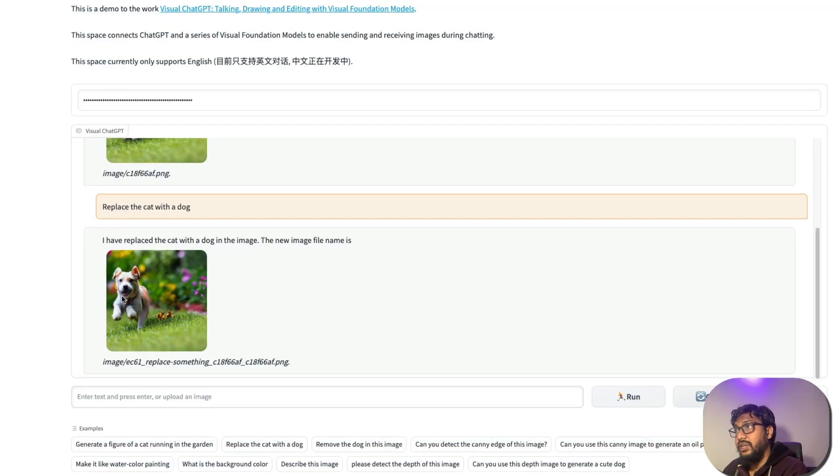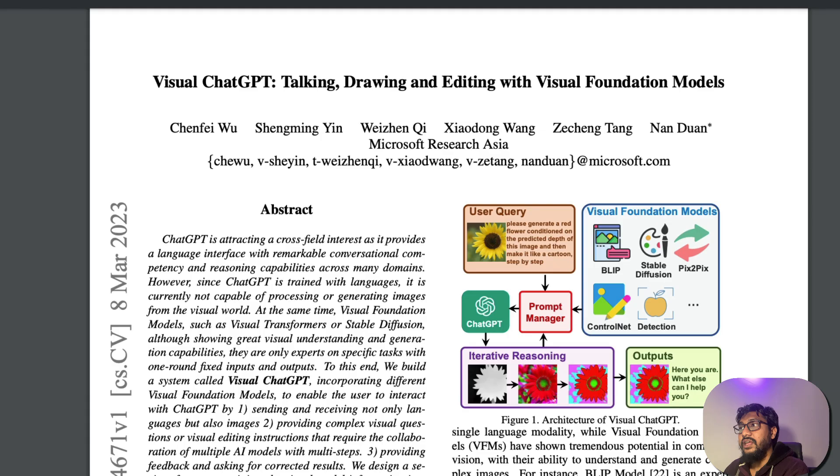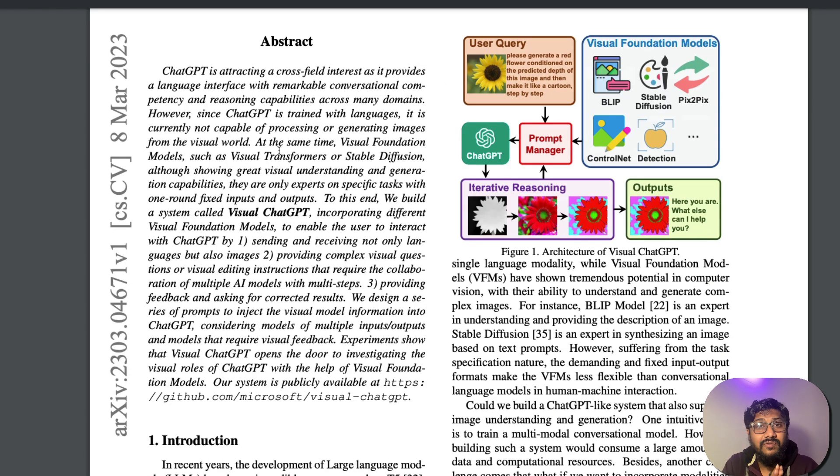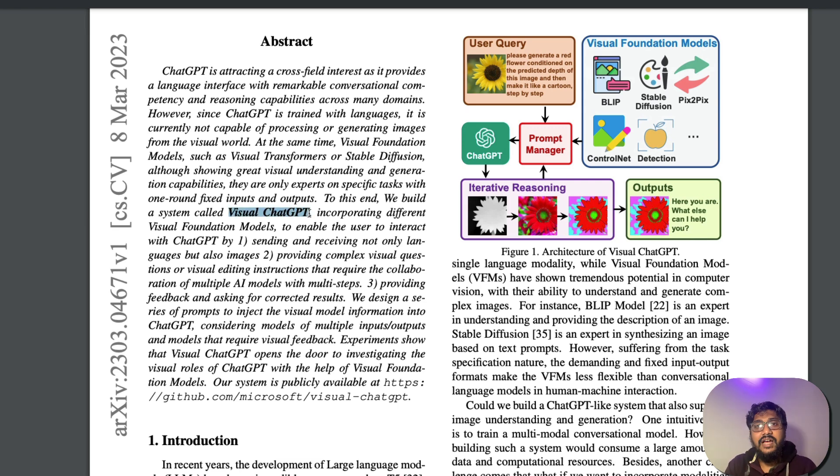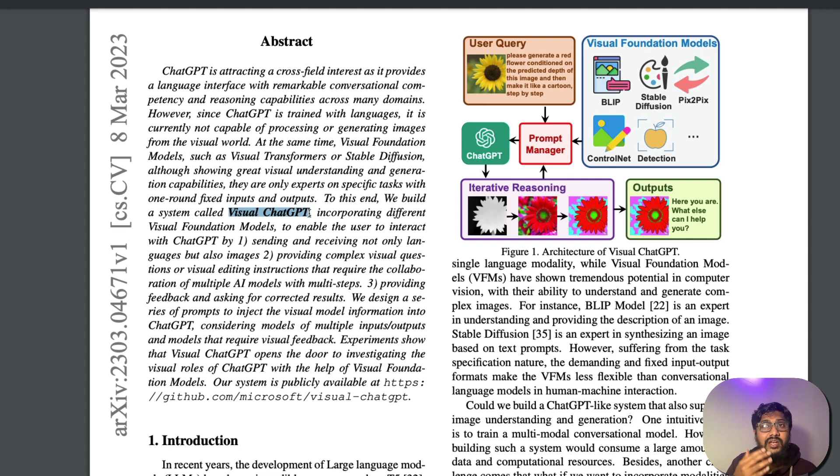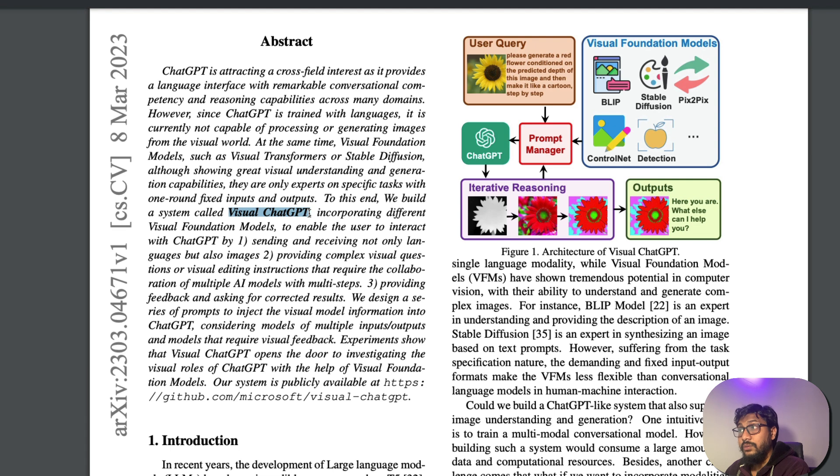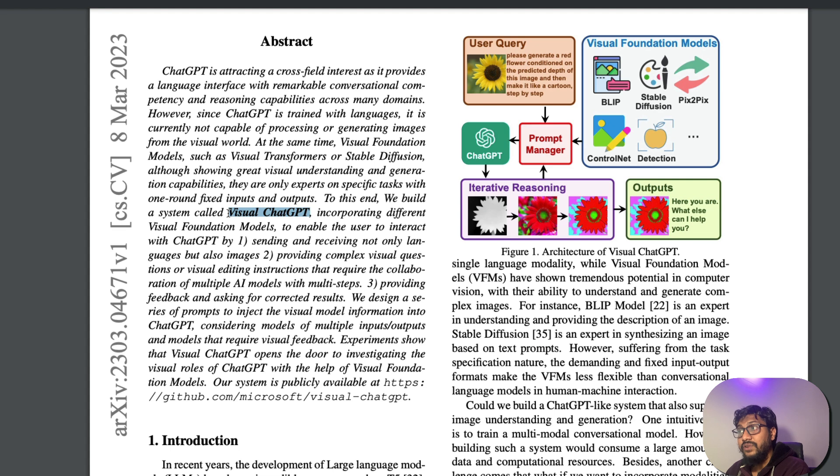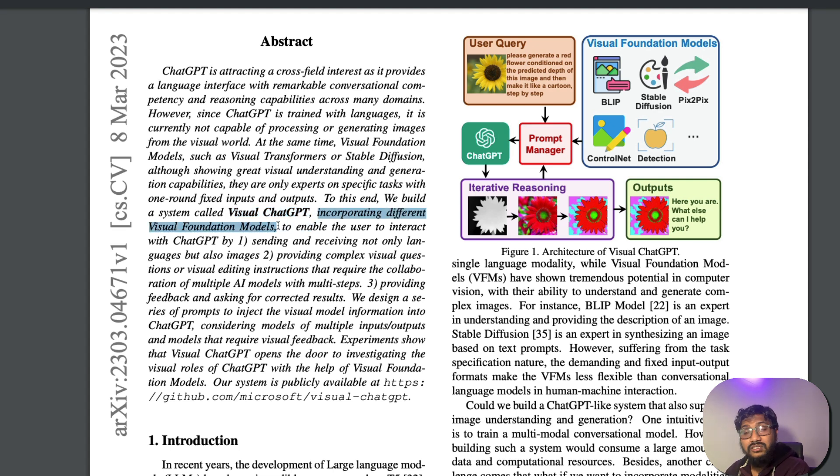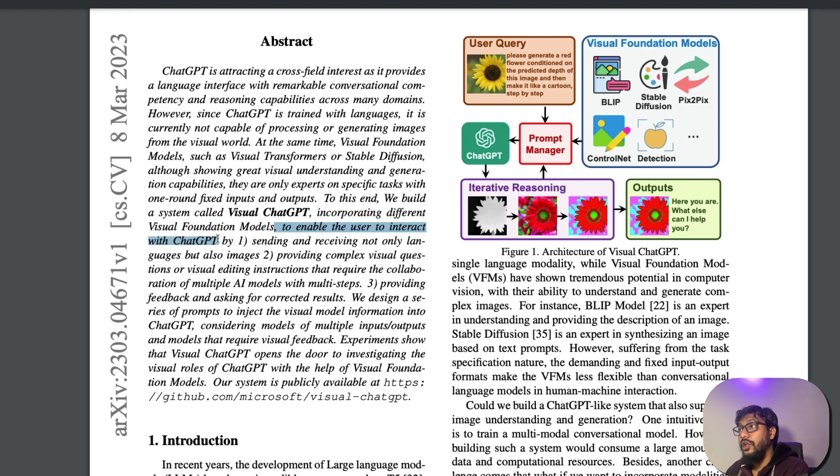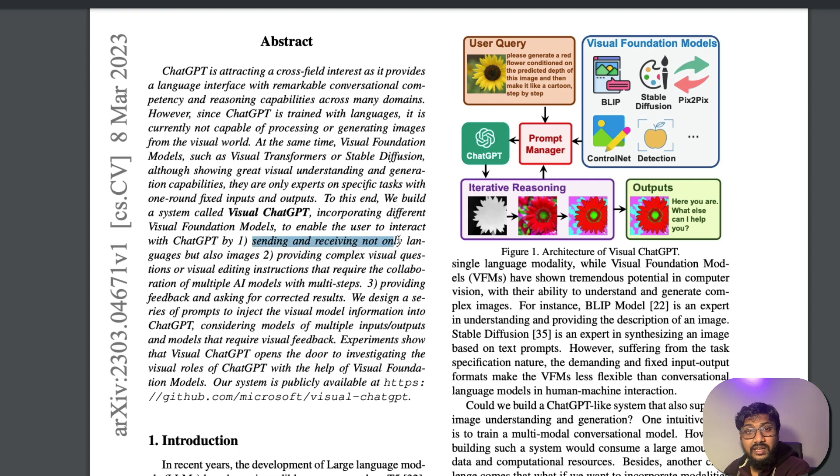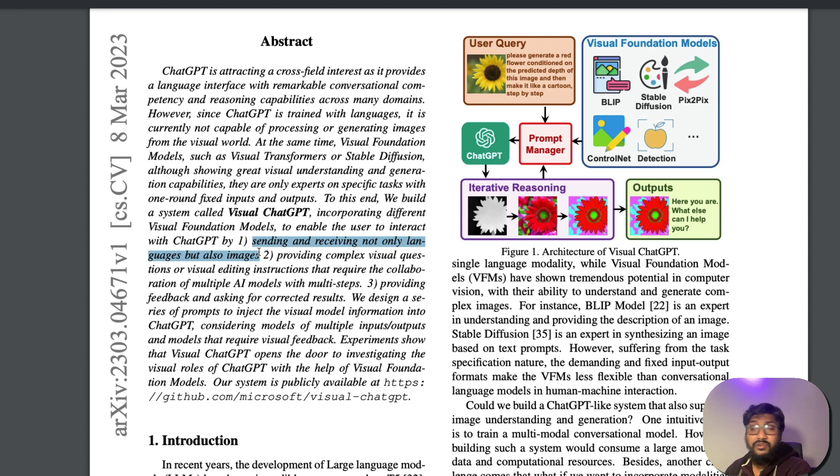The paper is called Visual ChatGPT. And one of the reasons that they have created Visual ChatGPT is because ChatGPT is a very powerful system. What happens when you make ChatGPT the center of a lot of large language models and make ChatGPT communicate with them? The system called Visual ChatGPT is primarily created to incorporate different vision foundation models to enable the user to interact with ChatGPT. How do you enable them? You can send and receive not only languages, but also images, which means you don't have to send only text. You can also send an image and ask for some response back.